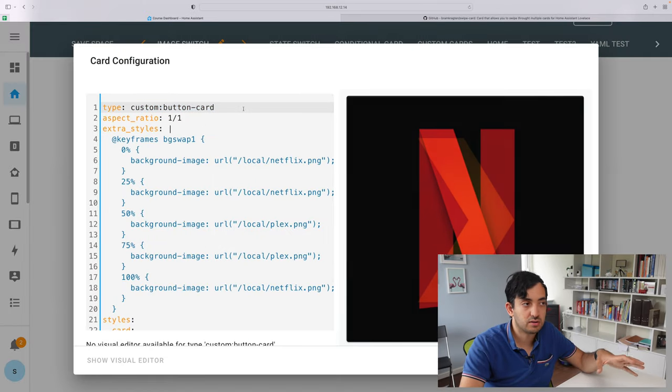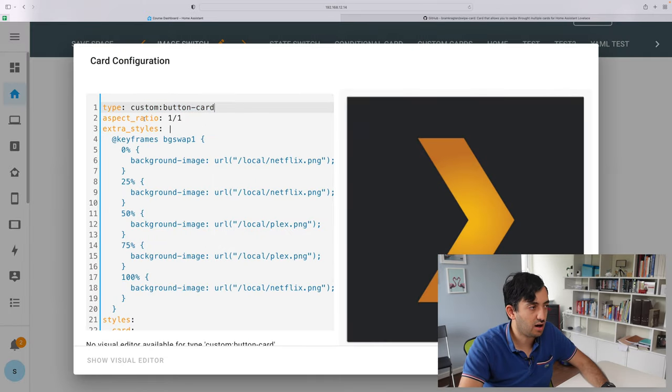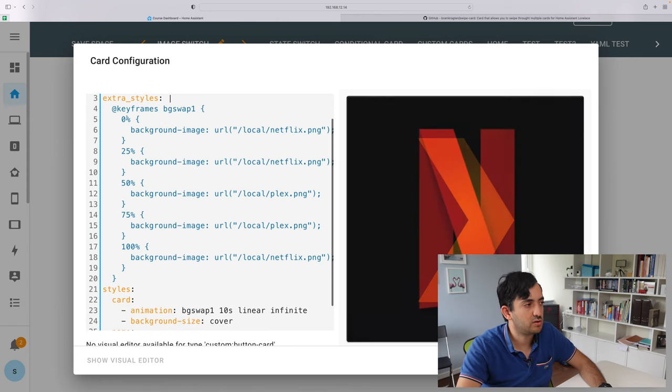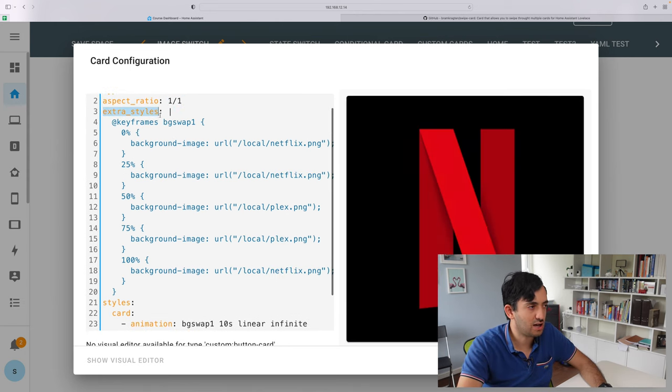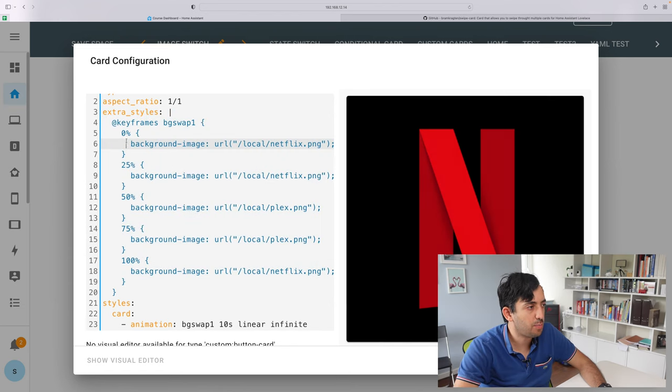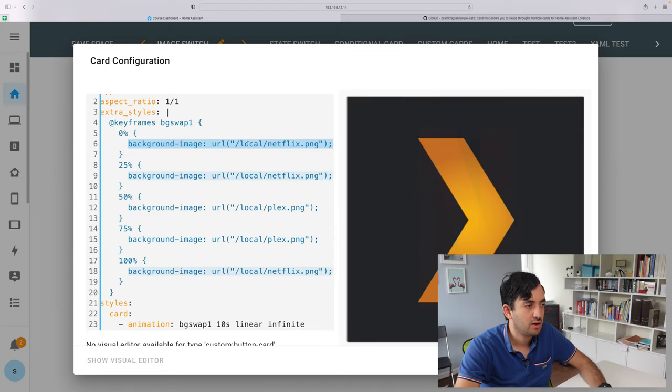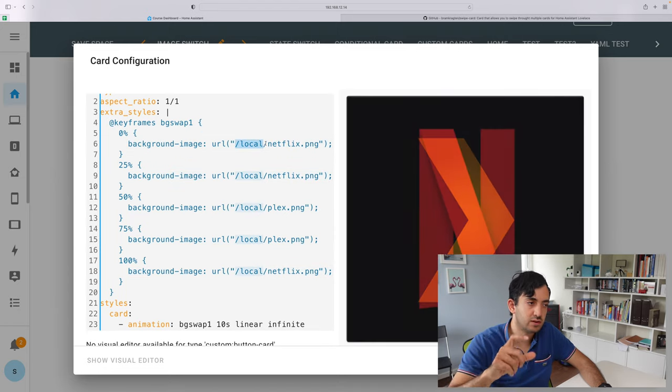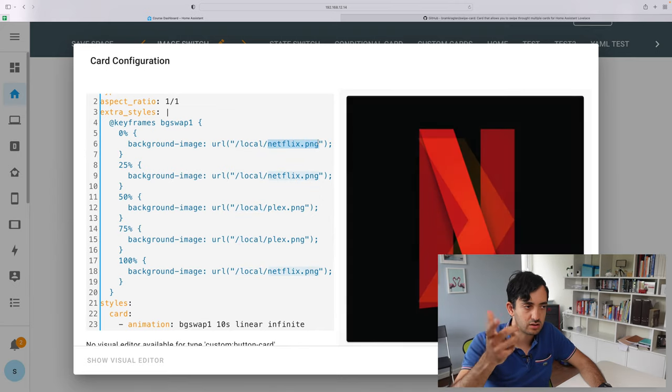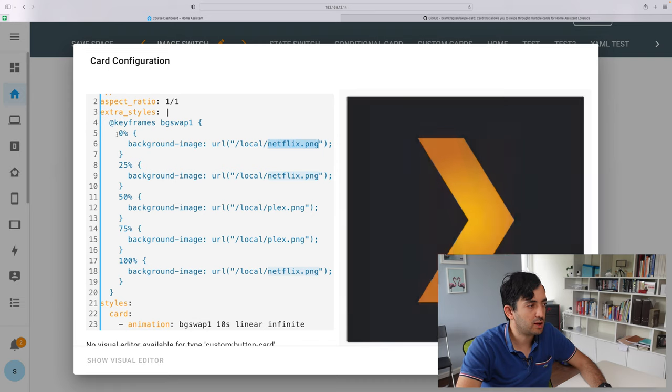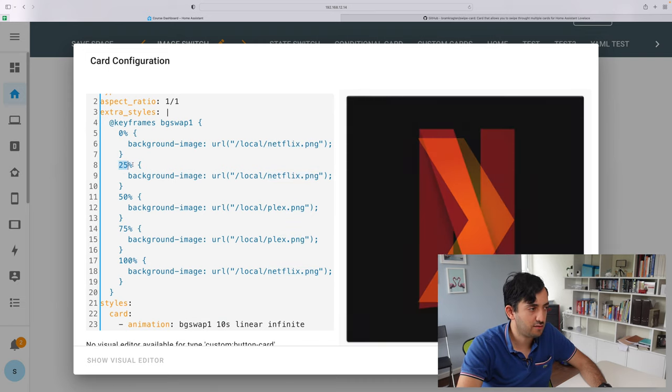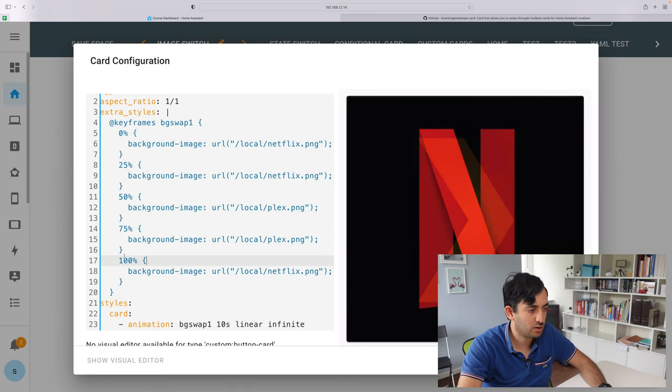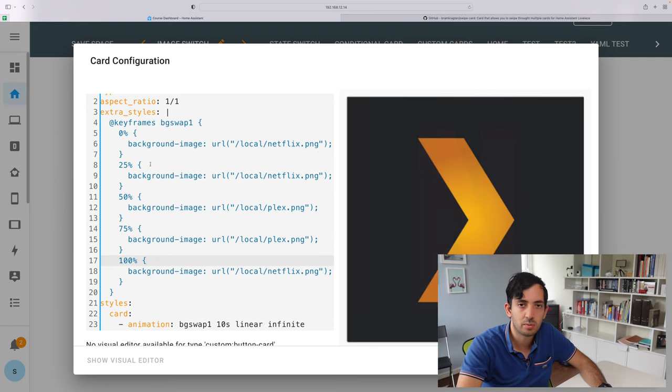This is actually a button card. And the button card has a specific ratio. It's one by one ratio. But the actual logic is the extra styles that you can see over here. The background image is what you're going to need to configure when you copy and paste this code. The local is indicated by your www folder. And your netflix.png is the actual file that you've added in here. So what I'm doing is add 0% keyframe. I'm adding a PNG. 25% I'm adding the same PNG. And then 50%, 75%, 100%. So this is the loop that this is going through. And you can add as many images and change the percentages as you wish.